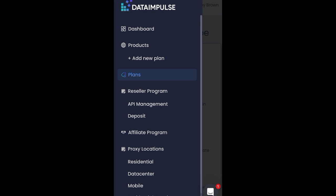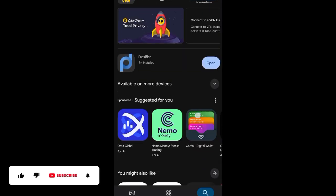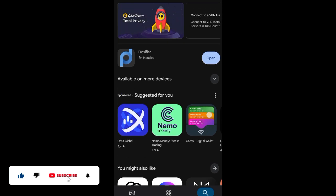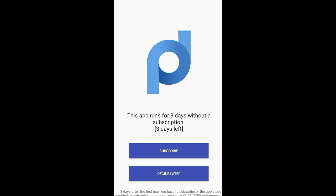To connect this proxy to your Android device you need an app called Proxy Fire. Download and open the app — it is very simple and straightforward. This app runs for three days without a subscription. Stay to the end of the video and I'll show you how to use it totally for free. When you open the app you'll be brought to the main interface.